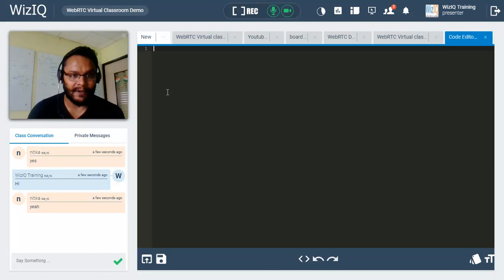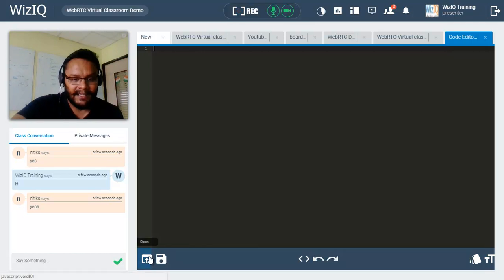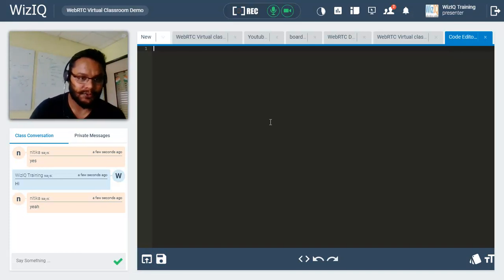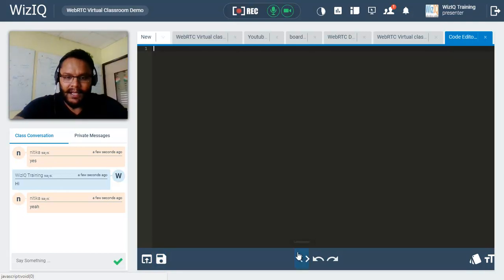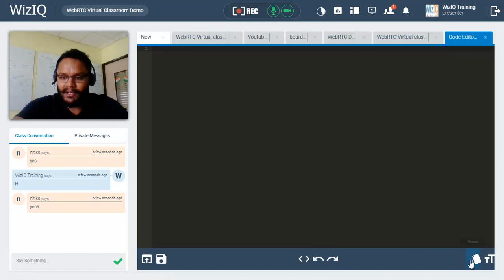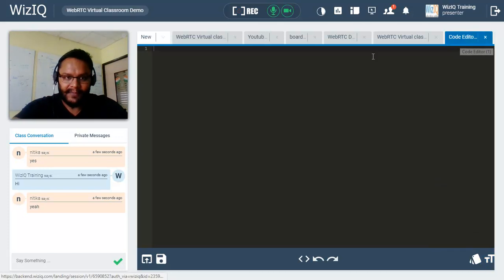Last but not least we have the code editor. If you are into programming and want to teach coding, this will be a very useful tool. You can start writing code from the beginning or open previously worked-on code files — click the open button to browse your hard drive and upload .js files. If you have made changes, click the save tab to save them. You can choose from different languages including JavaScript, HTML, and CSS, and you also have undo and redo, different color scheme themes, and adjustable text size.